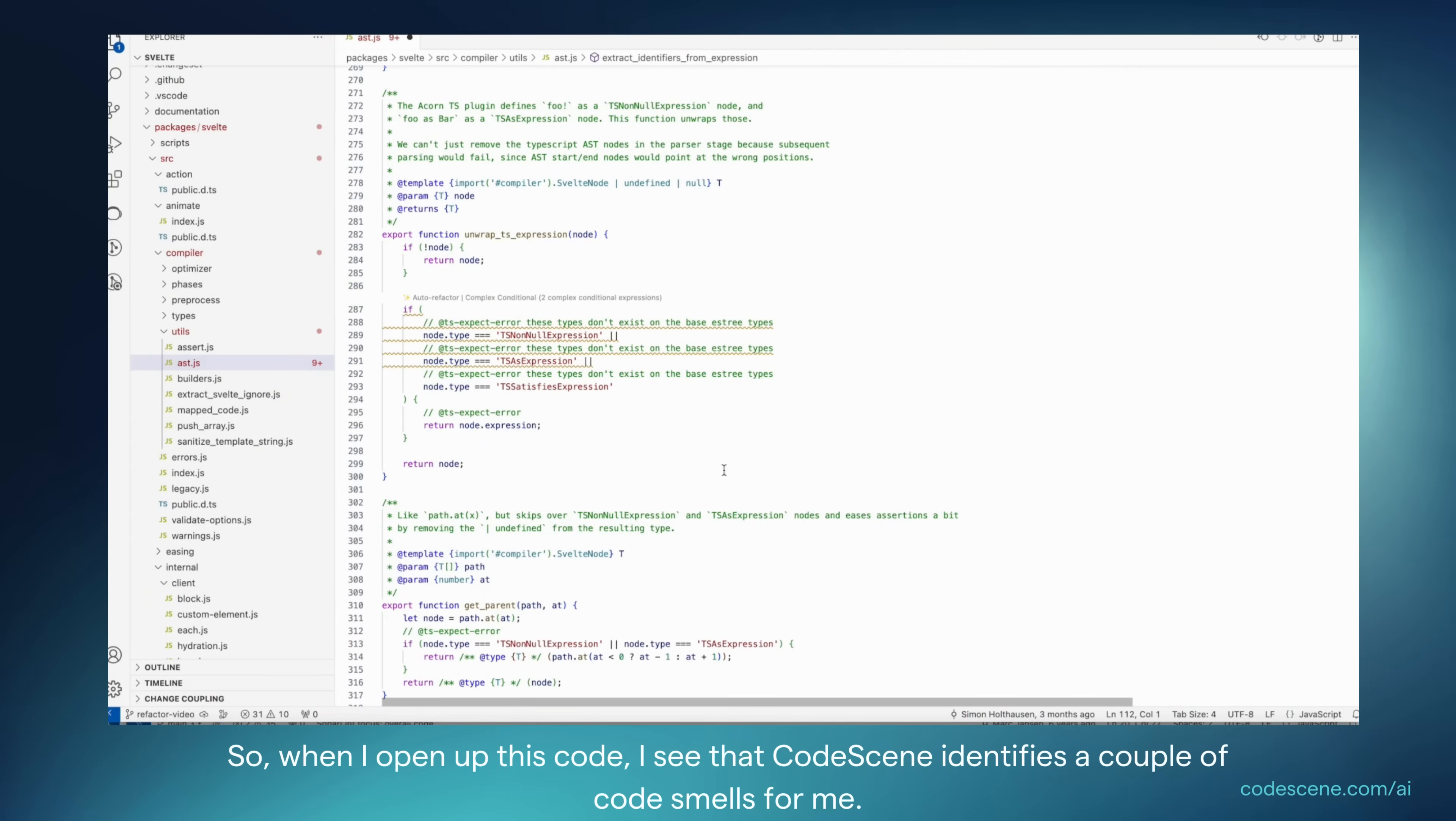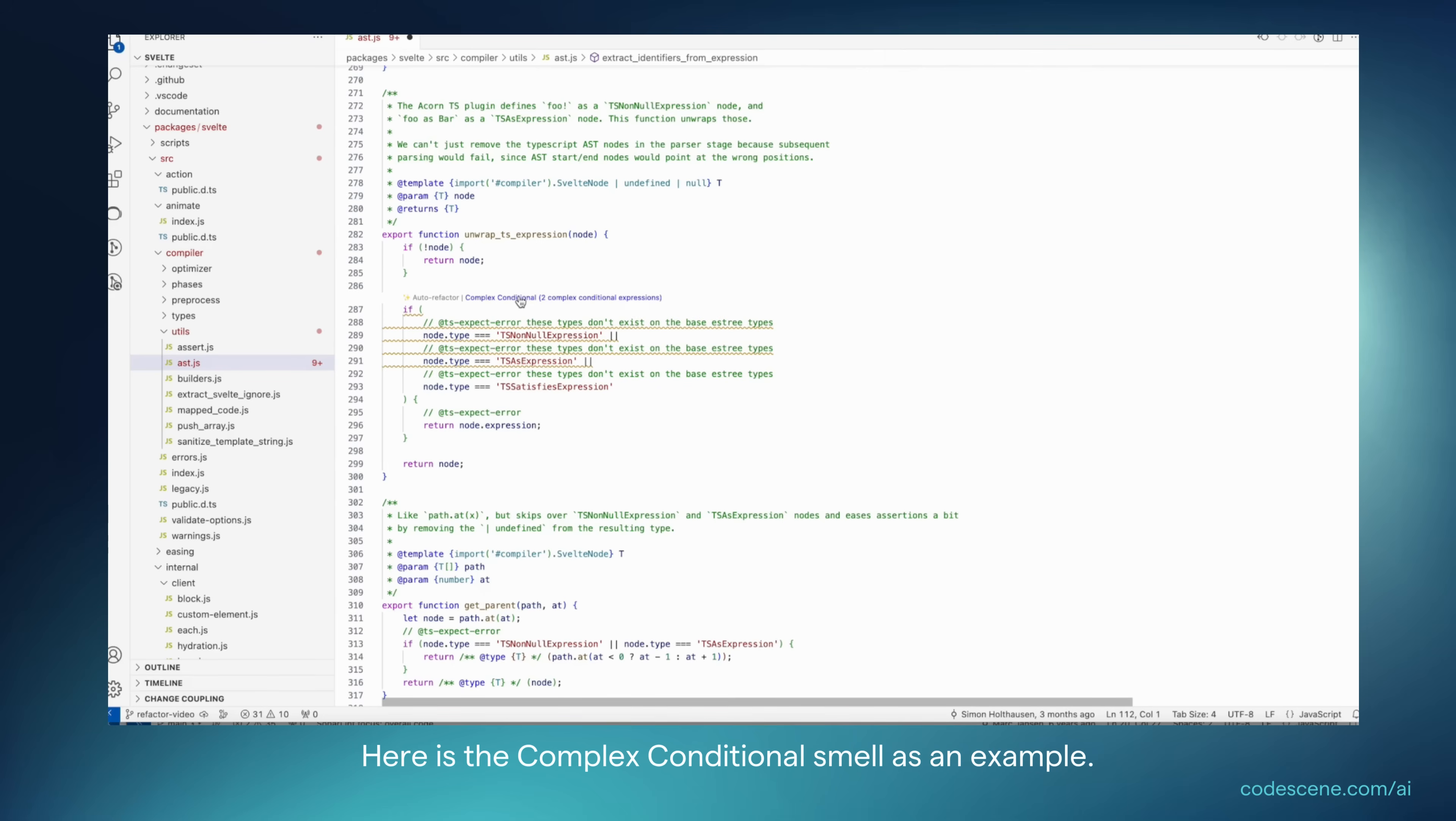So when I open up this code, I see that Codescene identifies a couple of code smells for me. Here's the complex conditional smell, for example. What we also do is that we enable an automatic refactoring option.